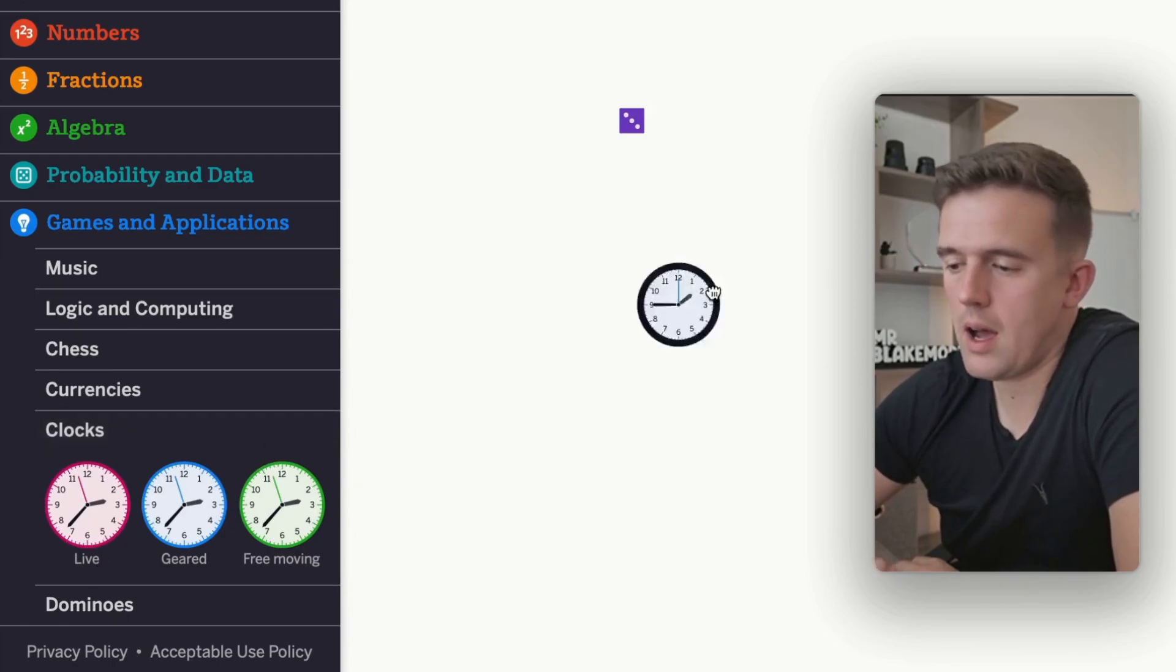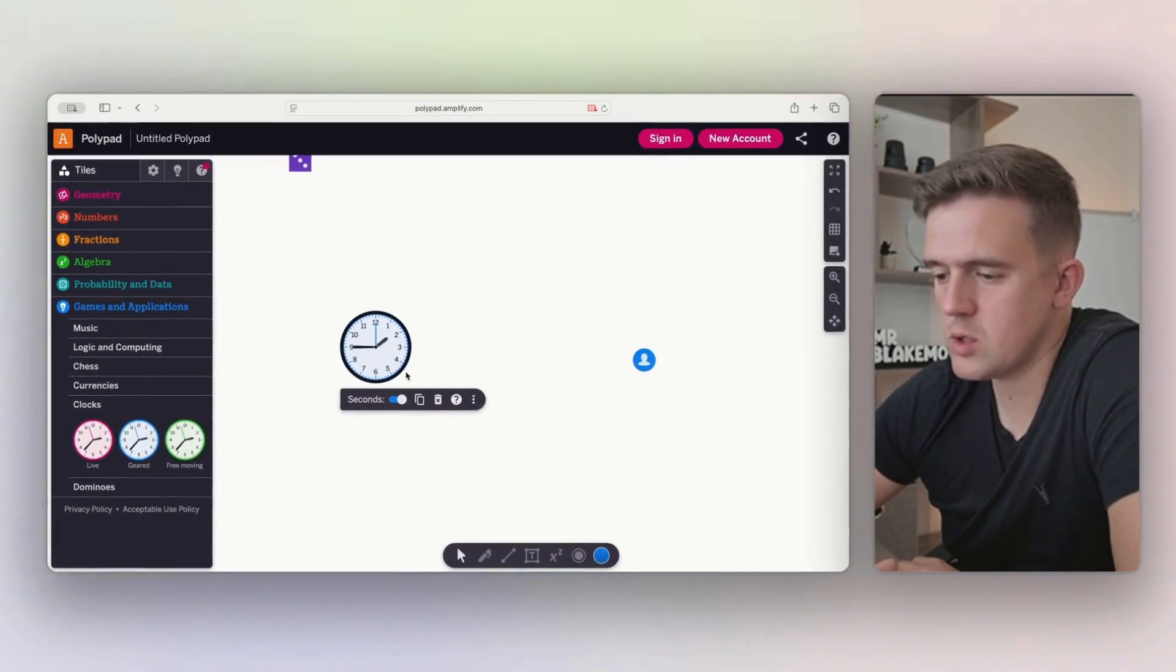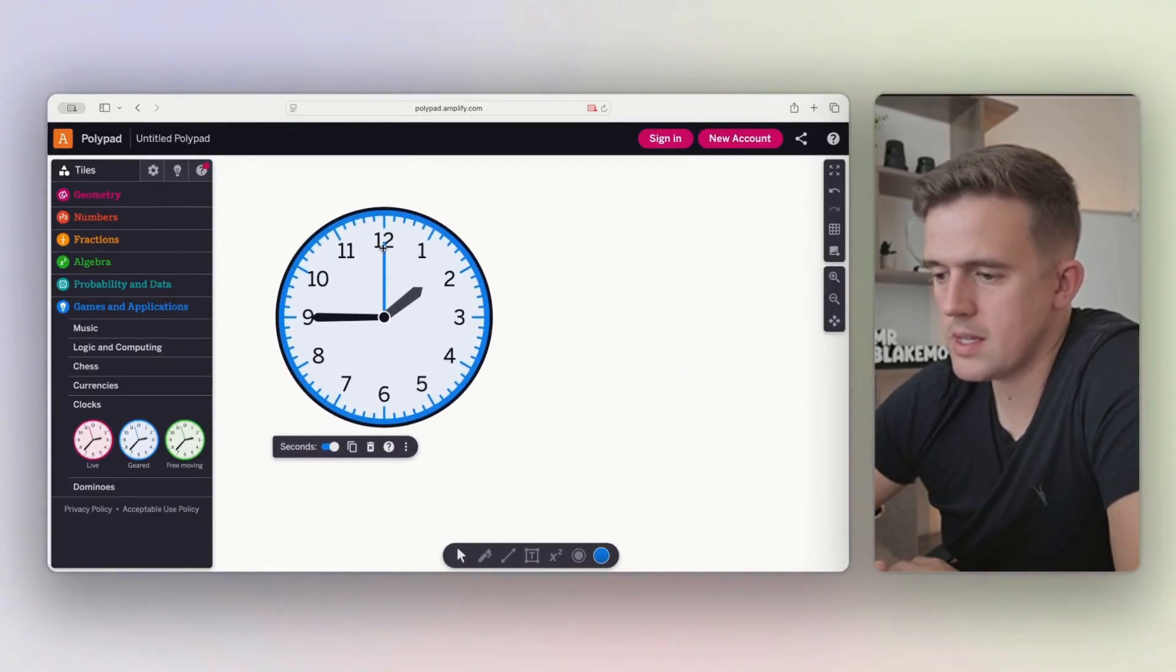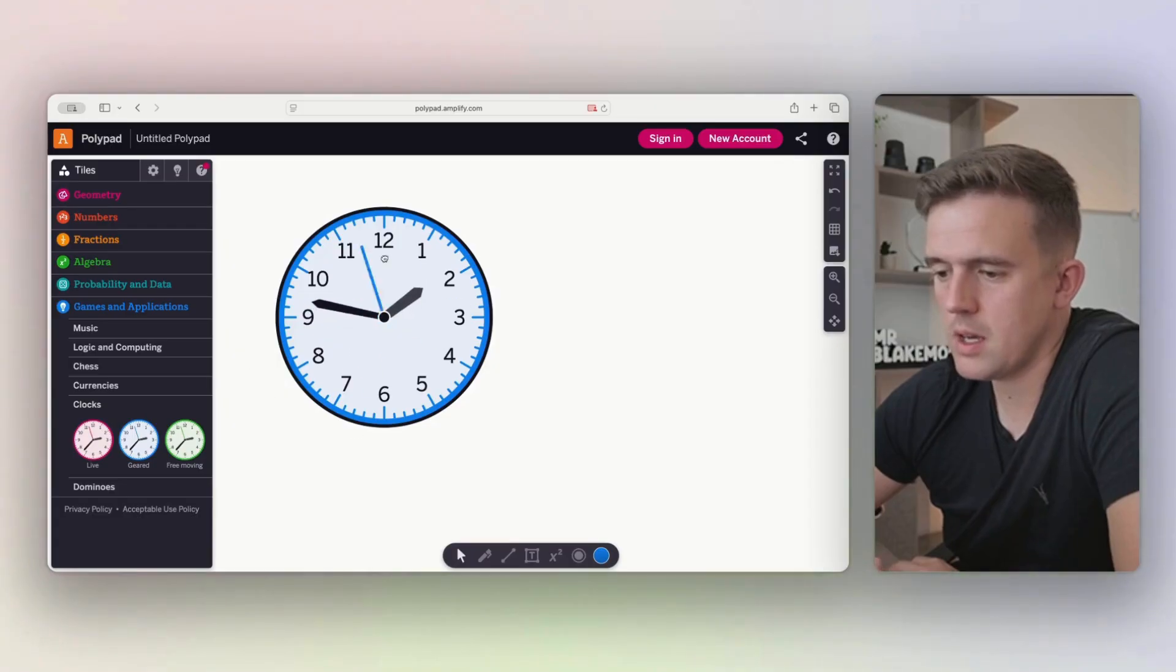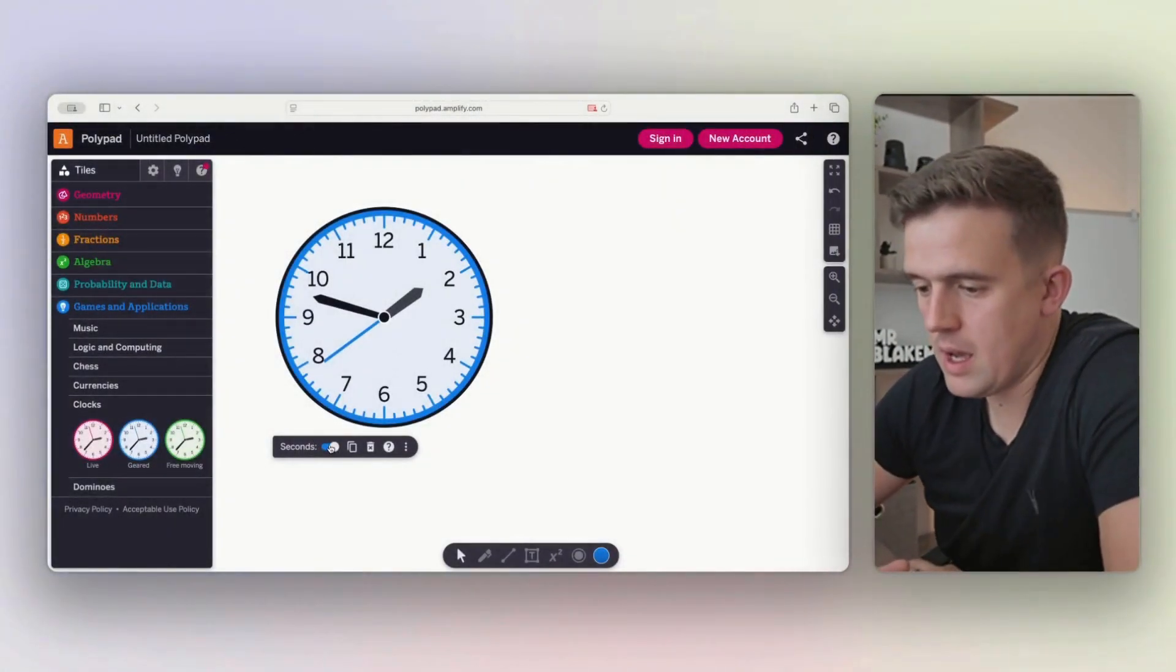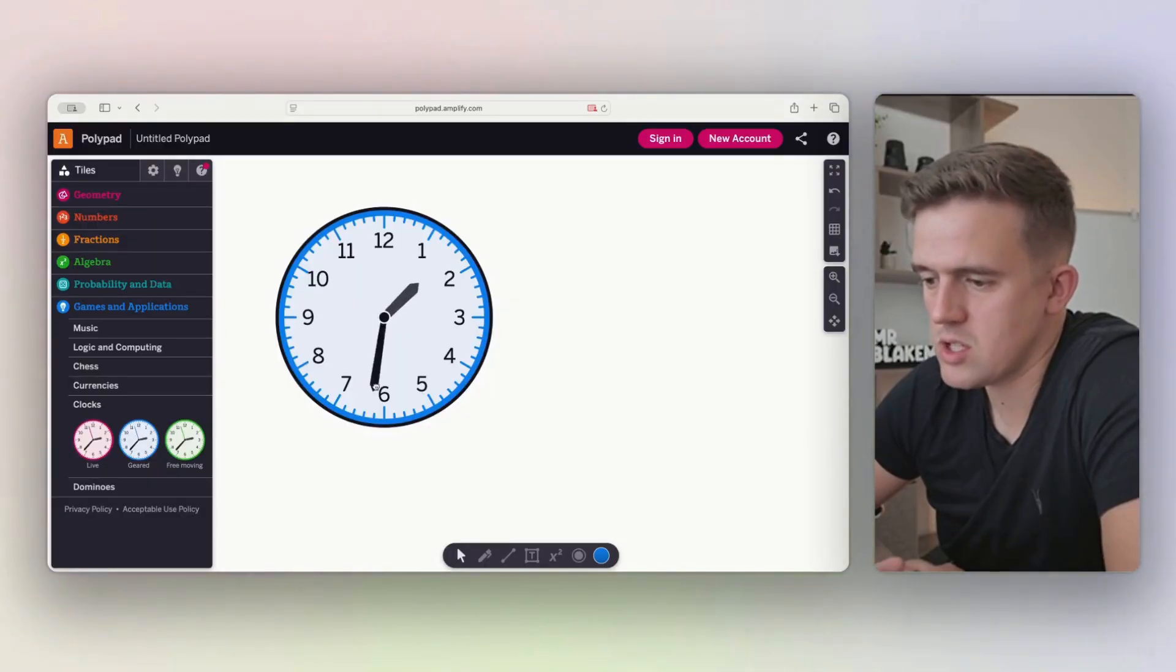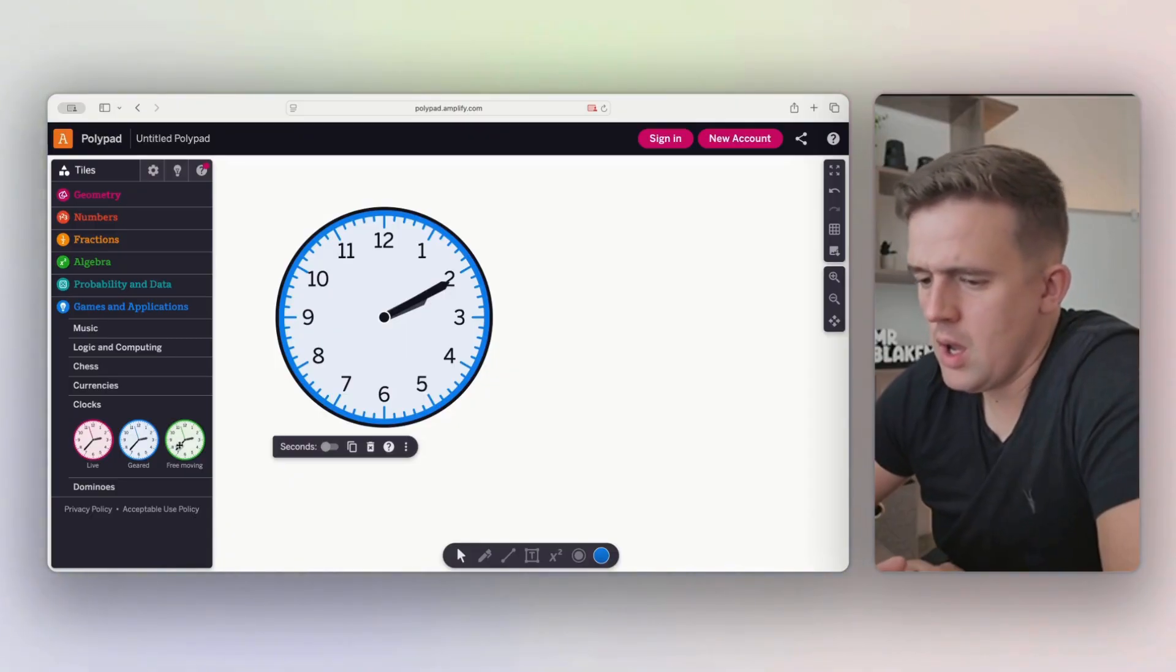I like teaching time using the geared tools. Again, I'm just going to move into this. And what that means is that you can move this around. Now, when you've got the clocks physically and you're able to move things around and change it and manipulate it, we can change it to seconds or we can get rid of the seconds and just have the minutes, depending on how old the children are.